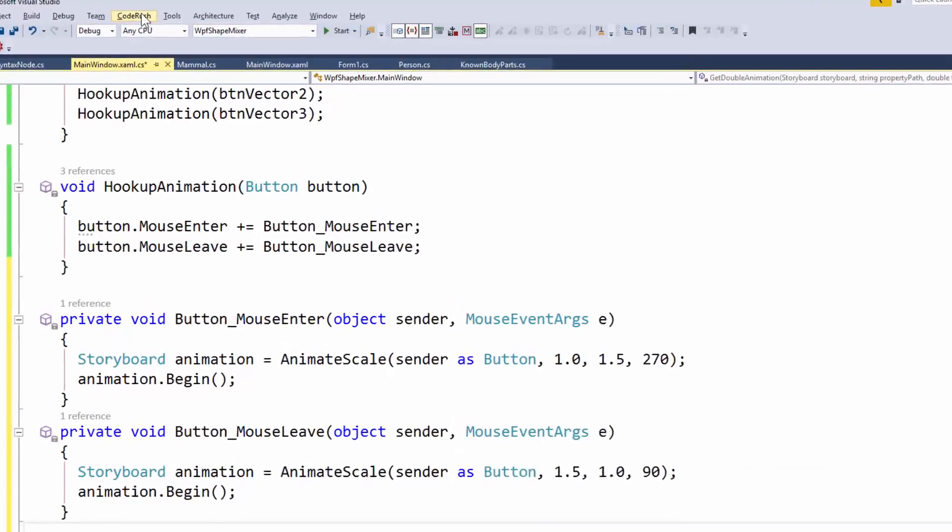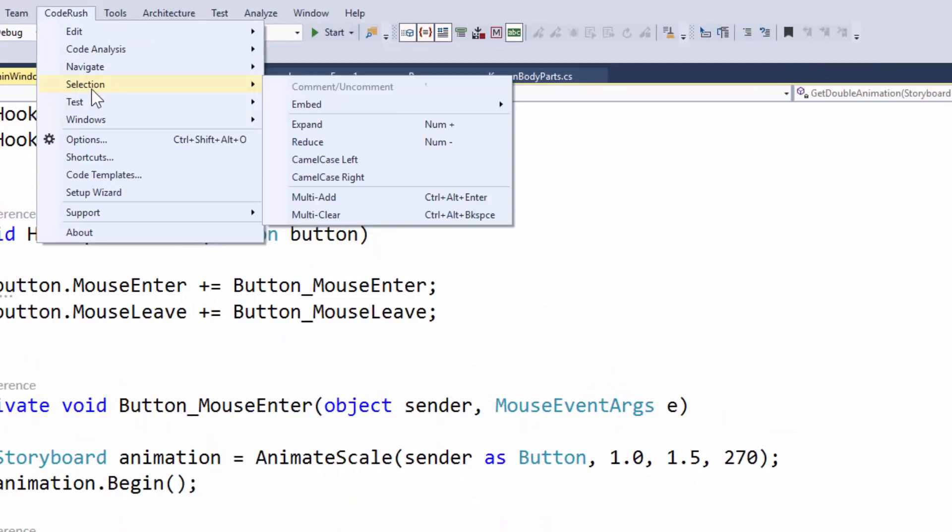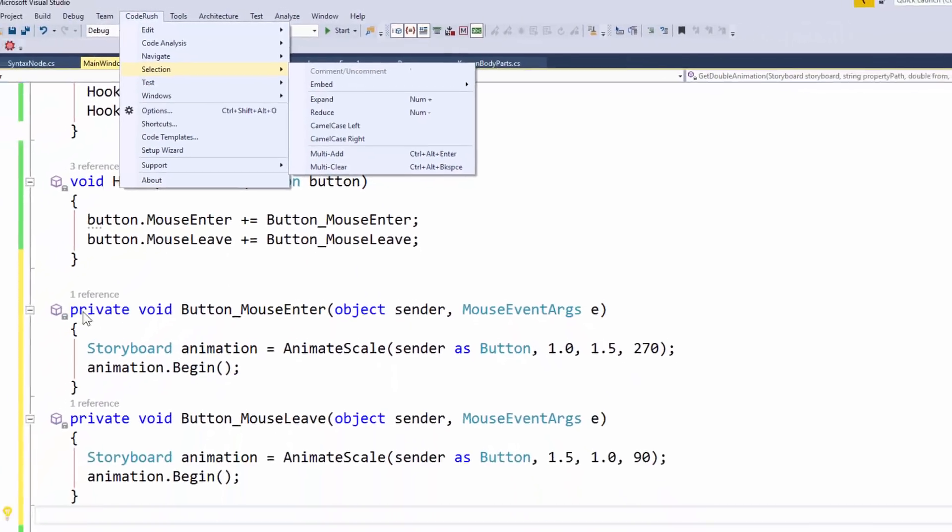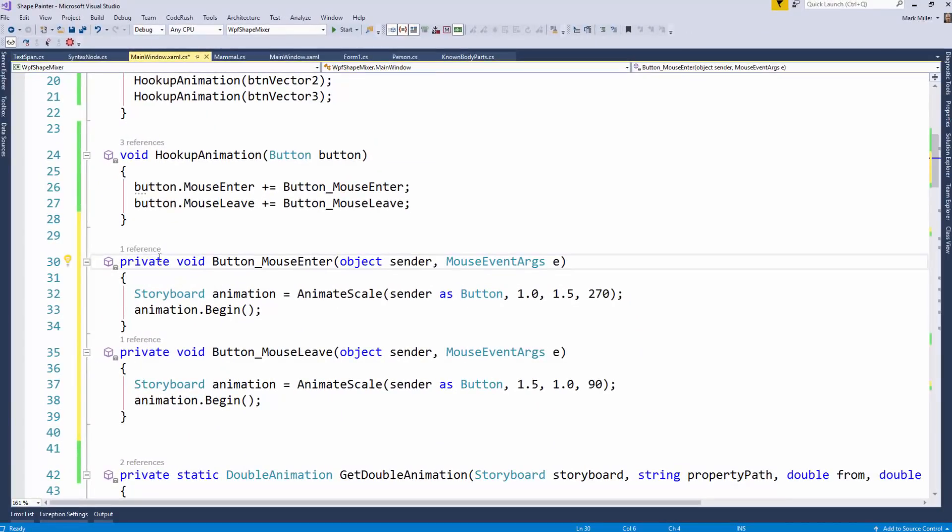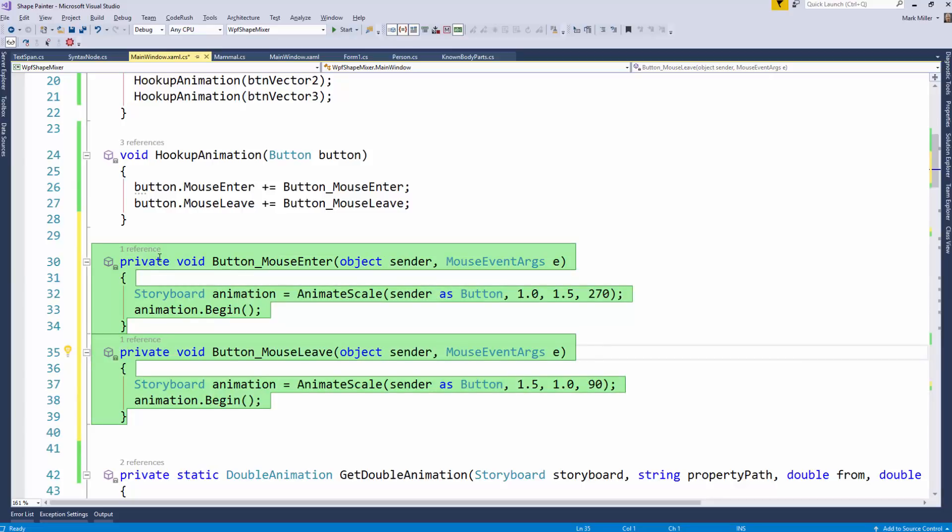Right, exactly. If you forget that keystroke, you can just come in here into CodeRush selection, and that's the one you're looking for. Control Alt Enter. Multi clear, by the way, just clears that multi selection. So if I come down here and I hit Control Alt Enter here, and then I come down here, Control Alt Enter, and I just continue to go through finding the pieces I'm interested in, that sort of thing.